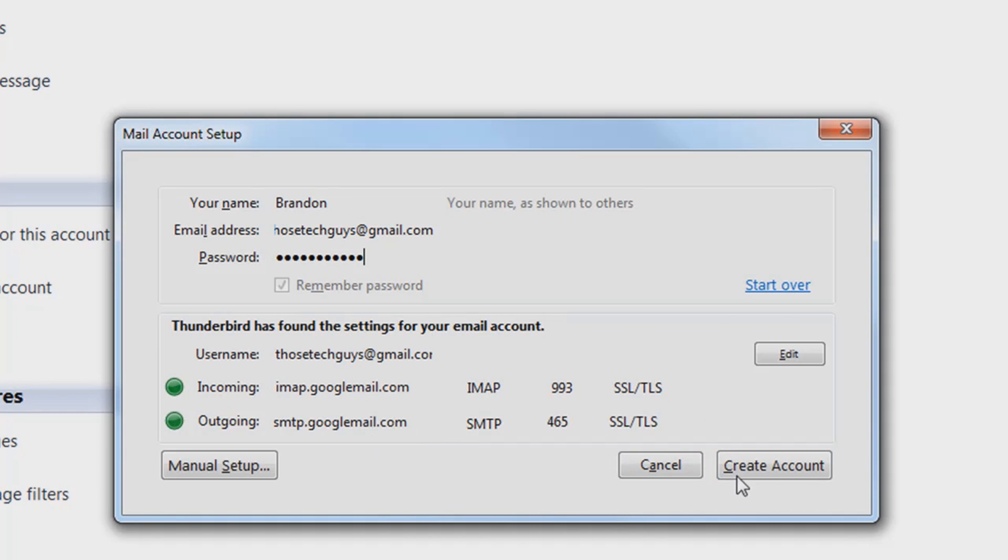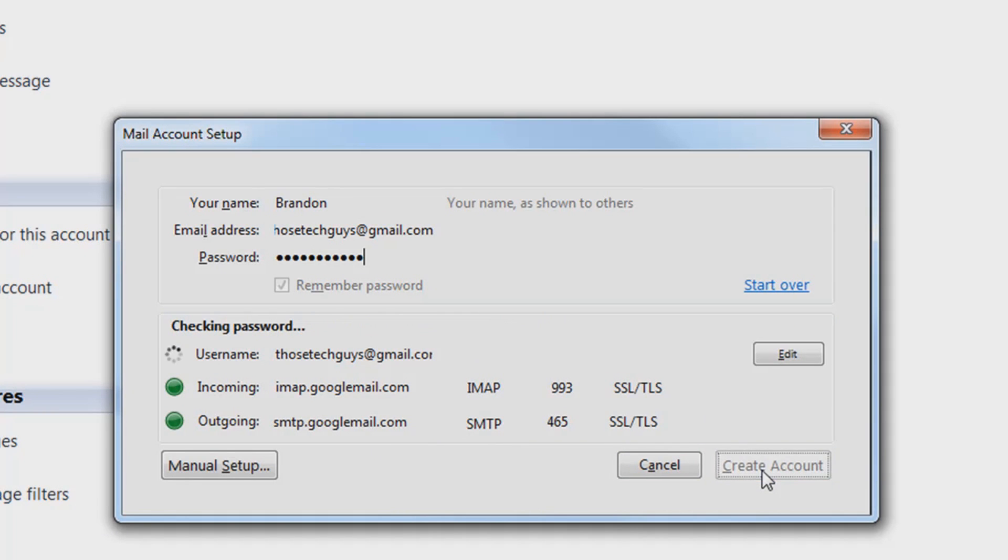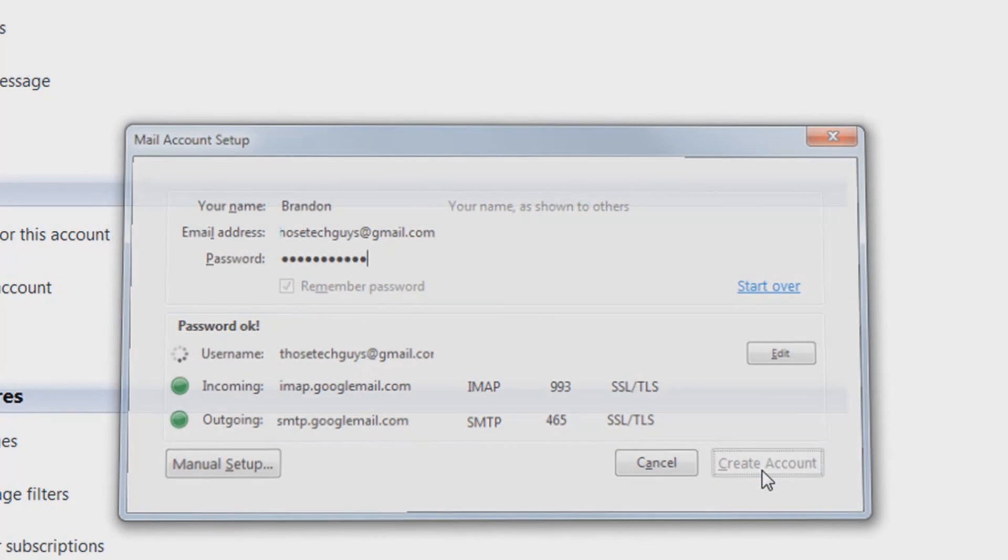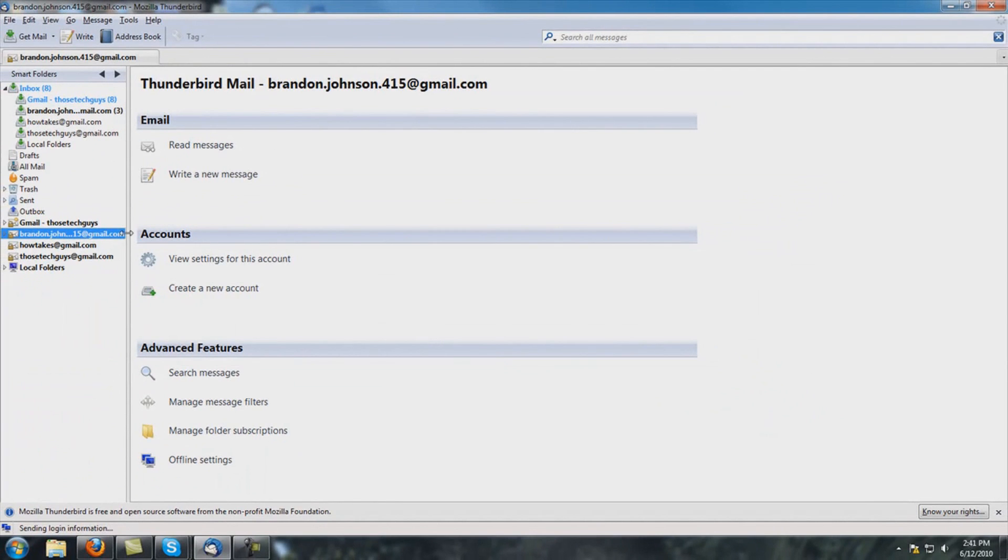It does everything for you, all you have to do is hit create account and you're done. That's it.